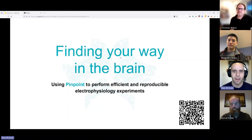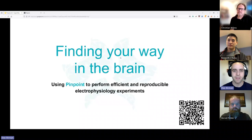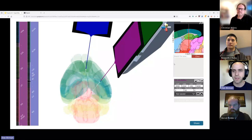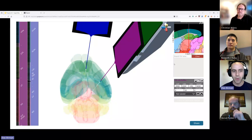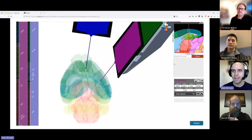Kenneth is going to show you the most exciting part of what we've been working on the last year, which is connecting Pinpoint directly with your micromanipulators so that you can see where you are inside the brain in real time. This is the Pinpoint interface, which you'll see in just a moment. I want to talk a little bit about what you're seeing and orient people if this is the first time you've ever encountered Pinpoint.